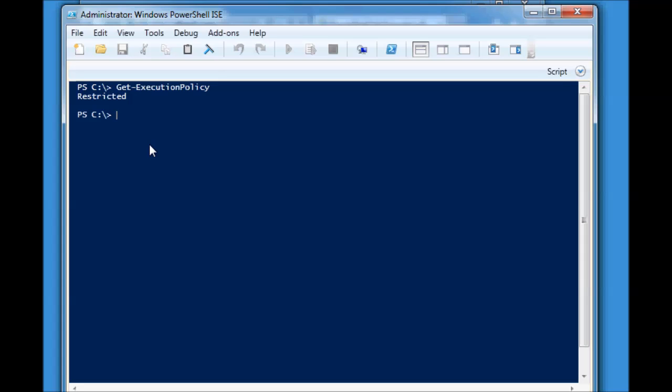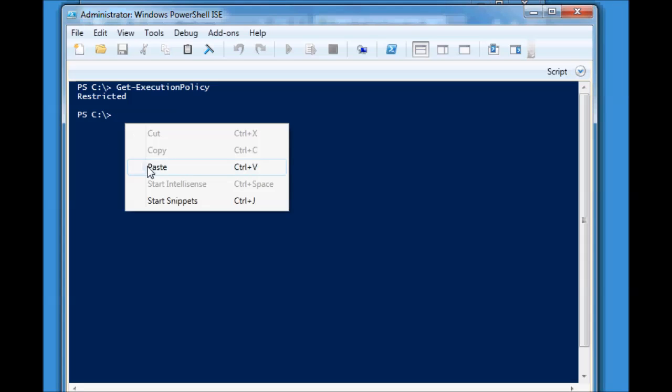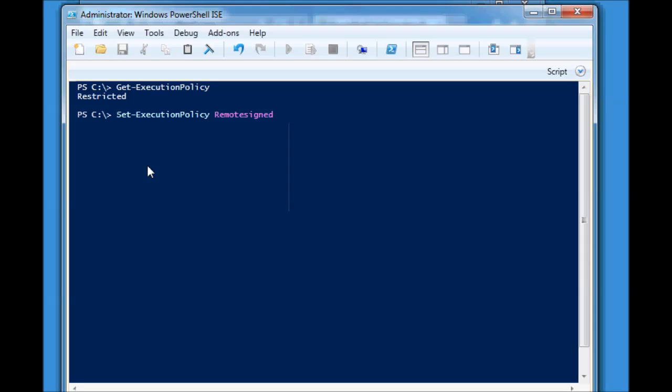How do I change it? Well, it's a pretty similar command. Set-ExecutionPolicy and then you just type in the one that you want. If you're not sure which one you want, you can cycle through with the Tab button and it will show you the different options available. I'm going to hit Remote Signed.